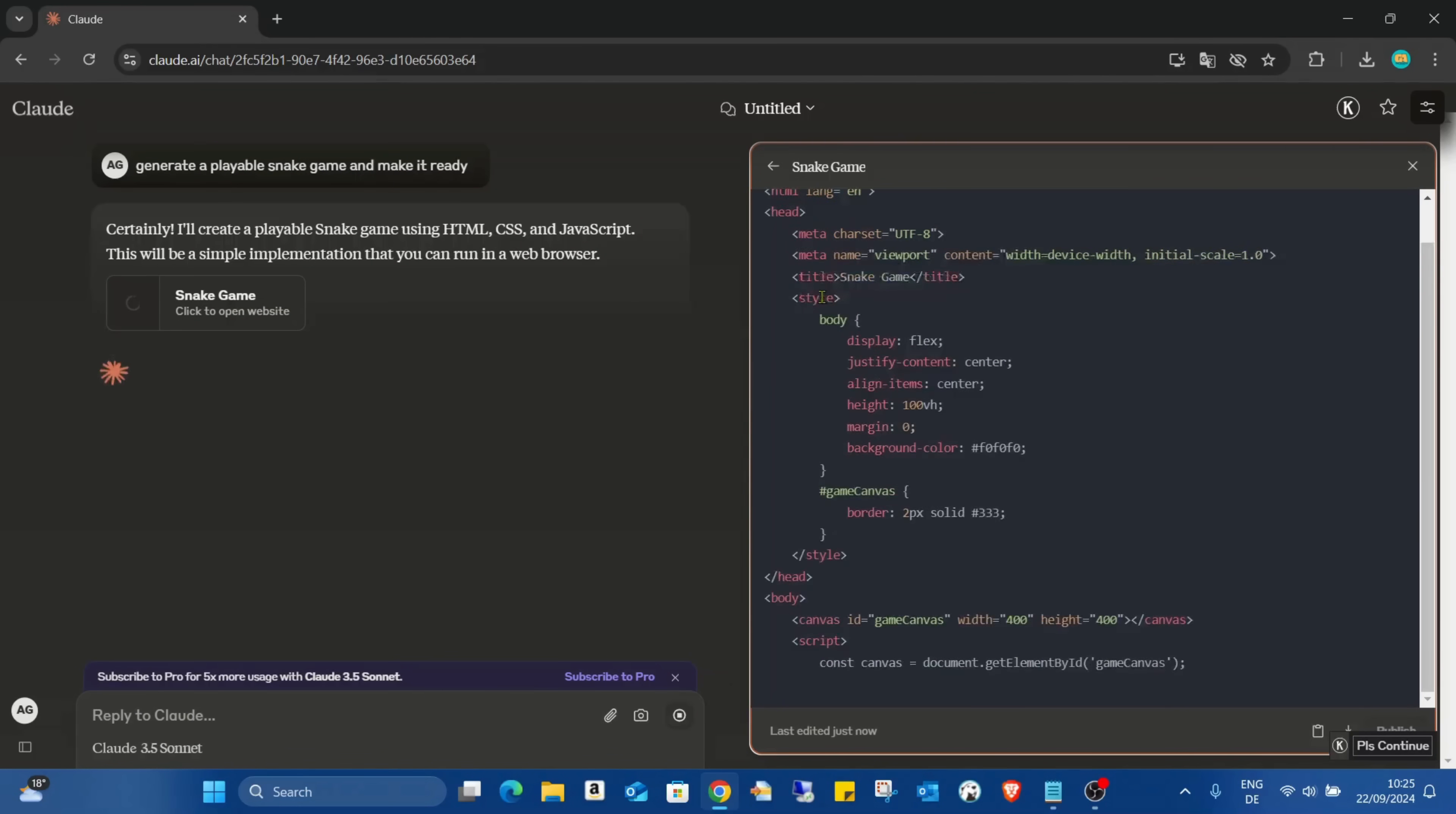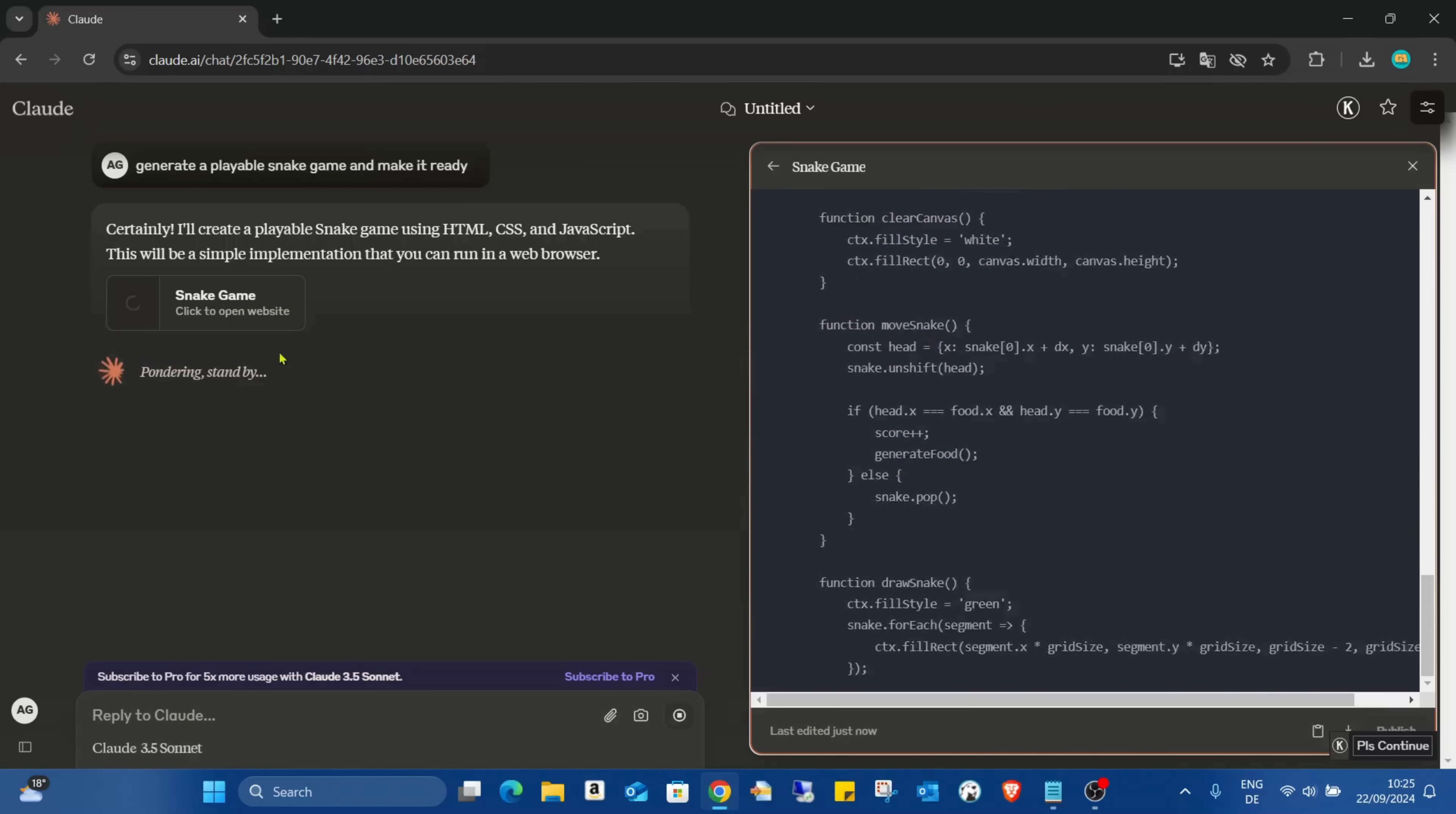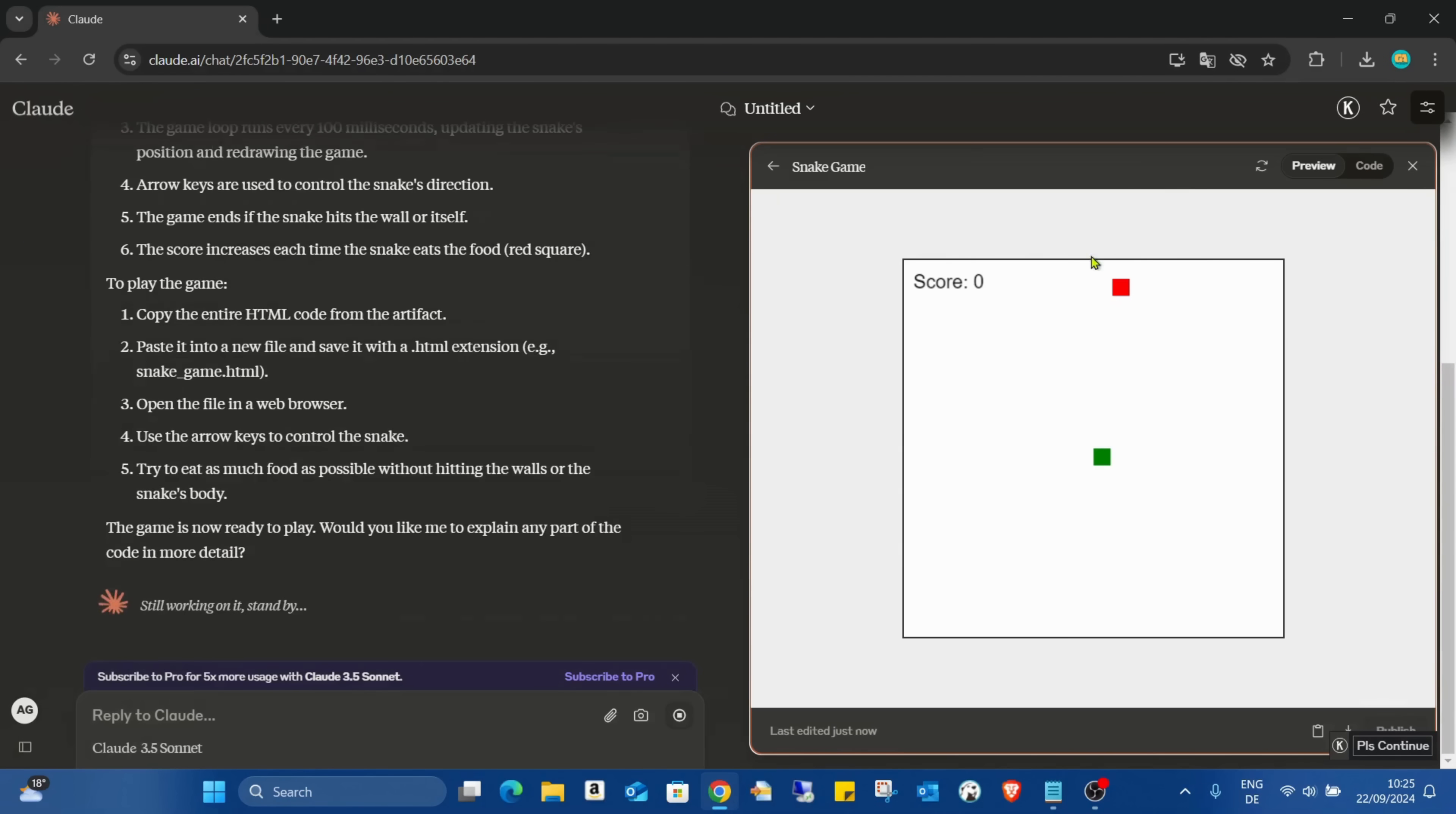And as you can see it starts to create it. And already you can see here's the code here on the right side, also creating a text file for me with all the codes. And this is the really cool part of the artifact as you can see, I already have this preview.